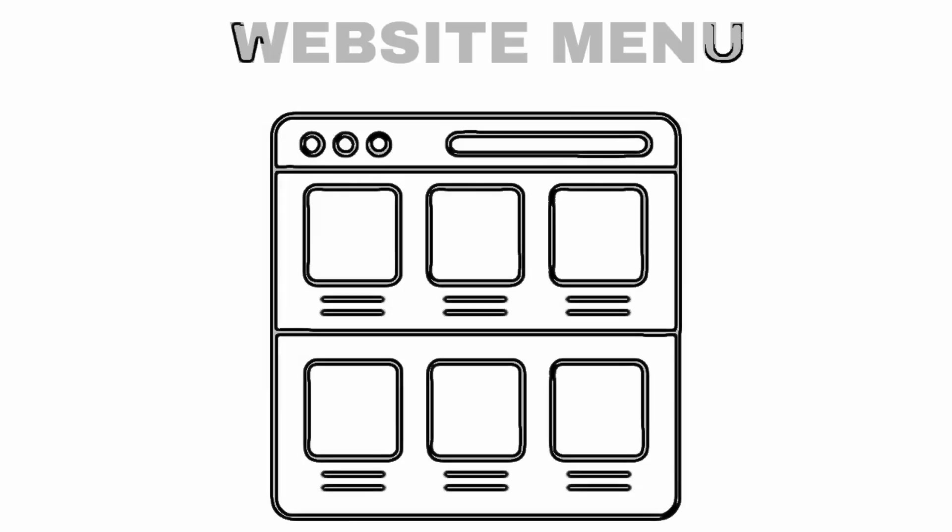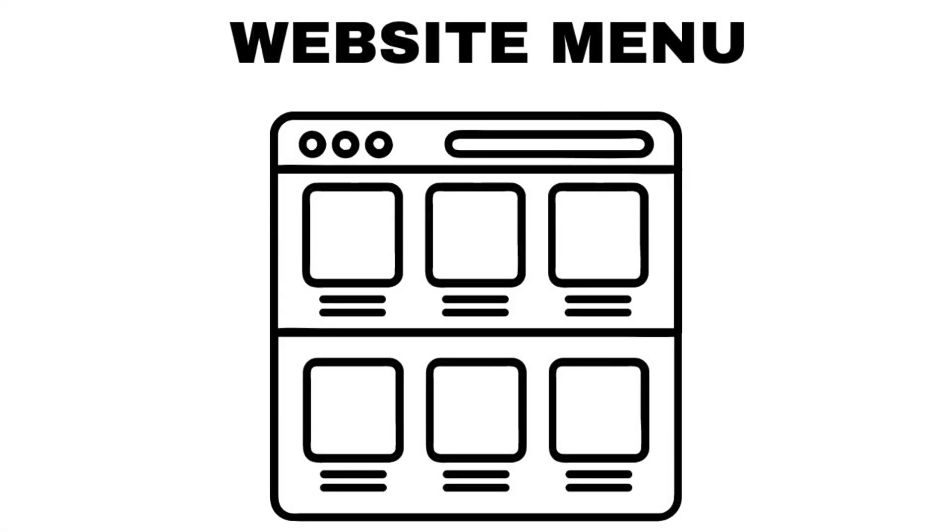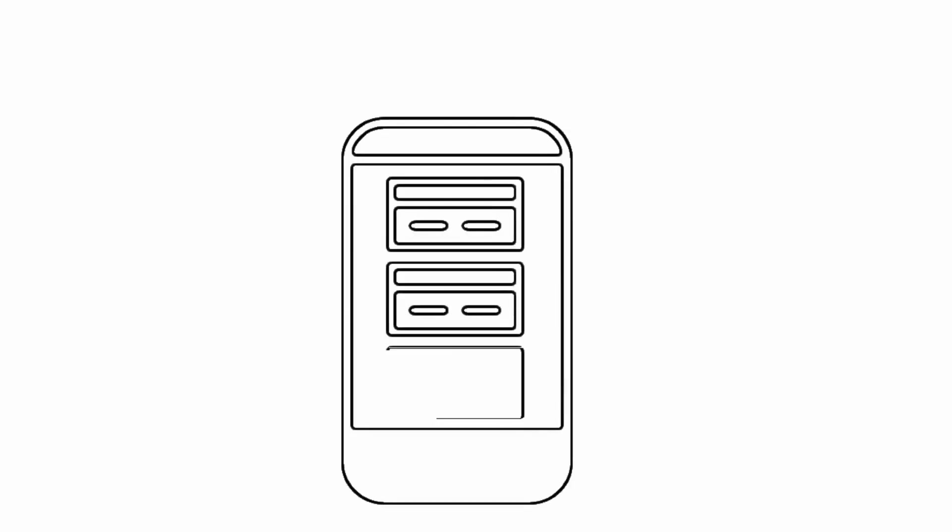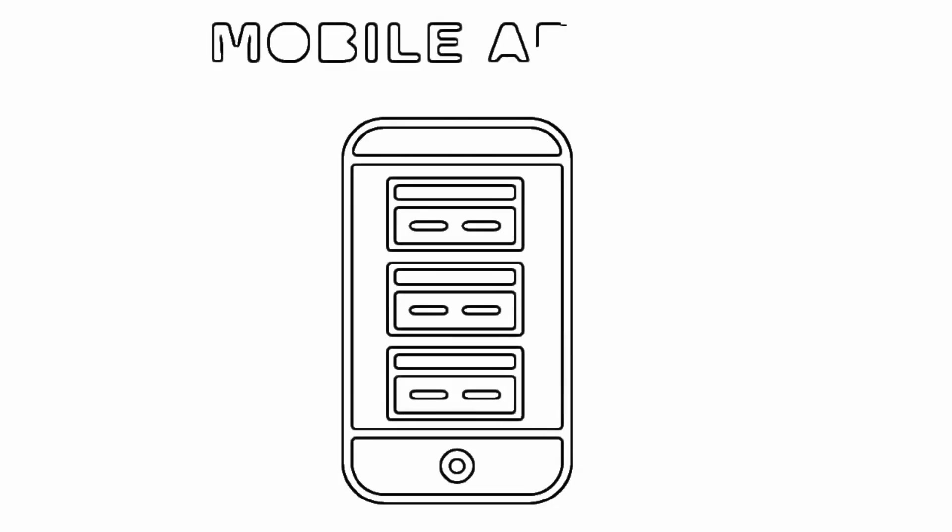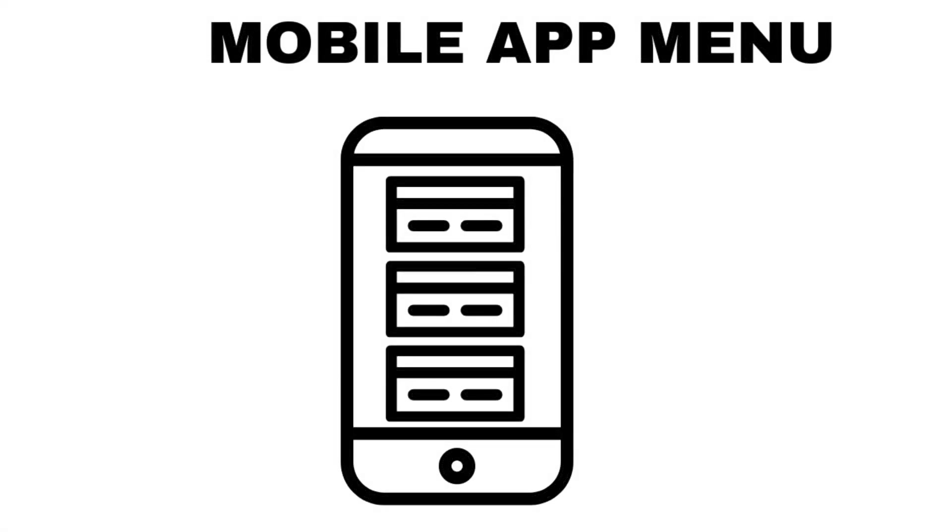Web app pizza menu: you make a menu just for people ordering on the website. Maybe it's visually appealing with lots of pictures and details because people on the web like to see everything. Mobile app pizza menu: for those ordering through the mobile app, you create a different menu. It's simpler, loads super fast, and has big buttons because people on their phones want things quick and easy.